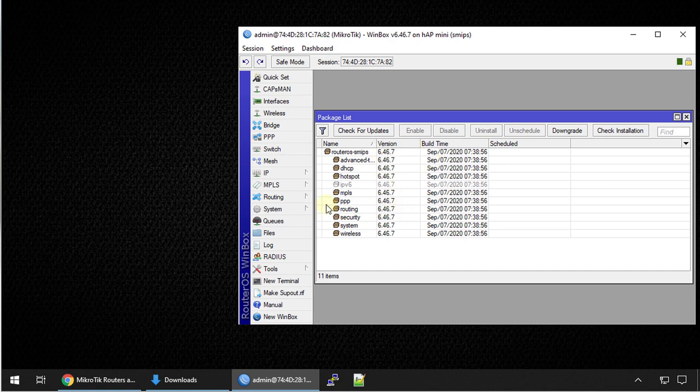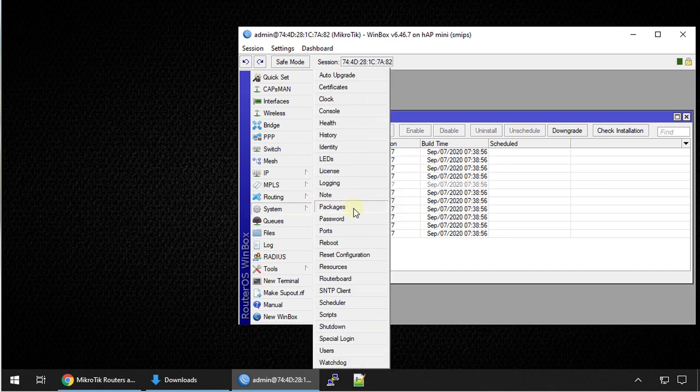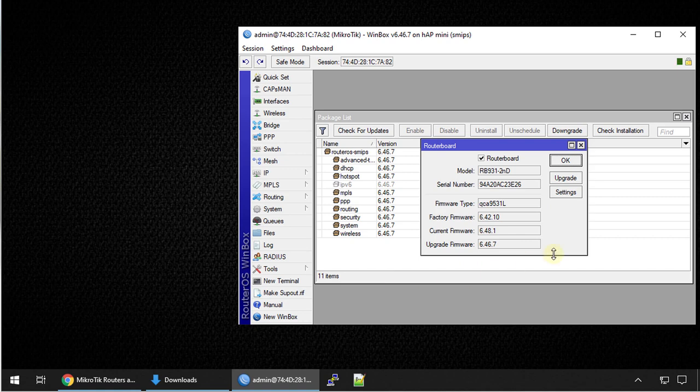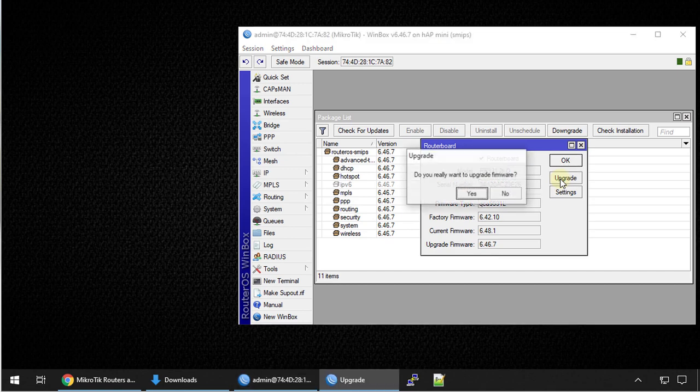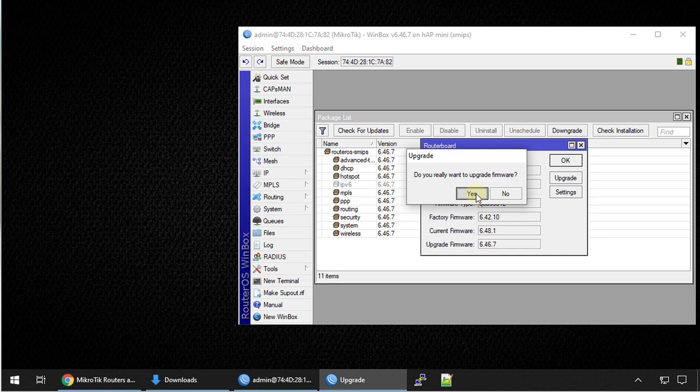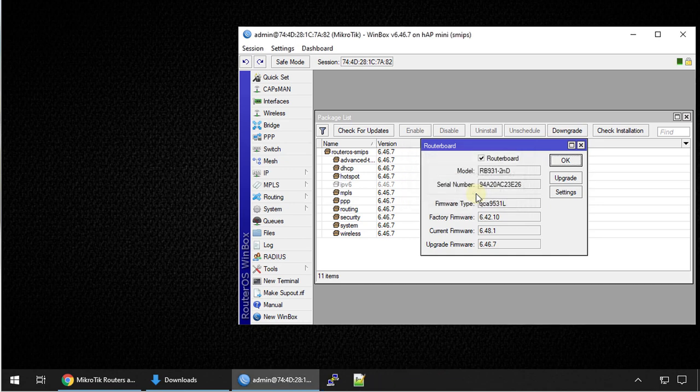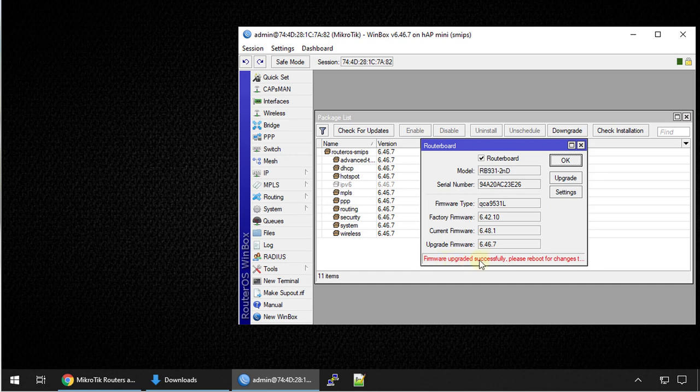The other step we are going to downgrade the router board. Go to system router board and the current version is 6.48. But because we are downgrading we want to put it to 6.46.7. So we're going to click upgrade which is typically a downgrade, but that is how you would apply it to the board. Click yes. You should see a message that tells you that firmware upgraded successfully.